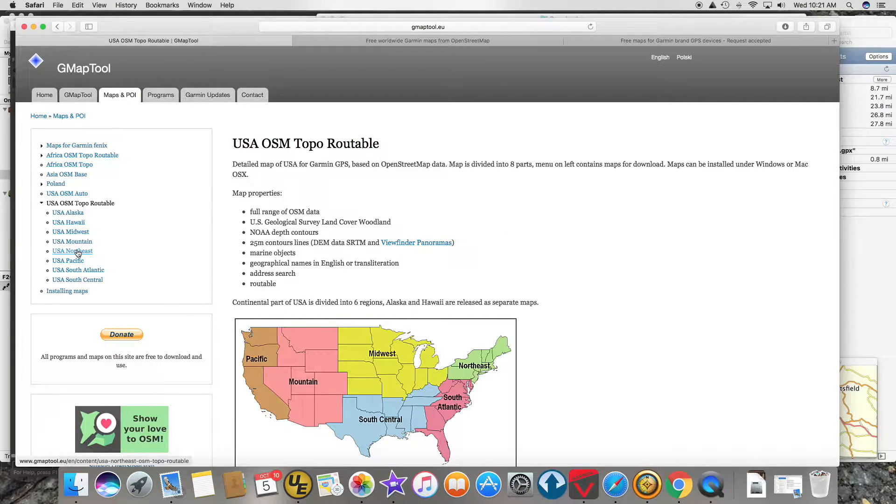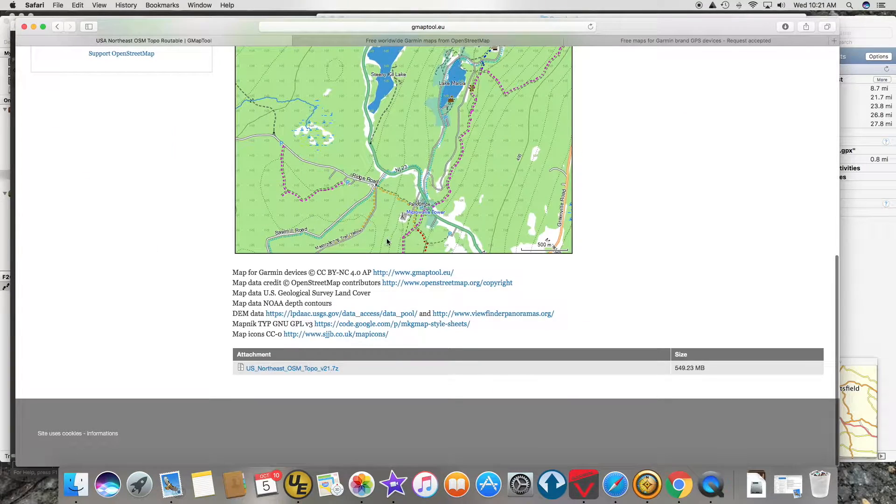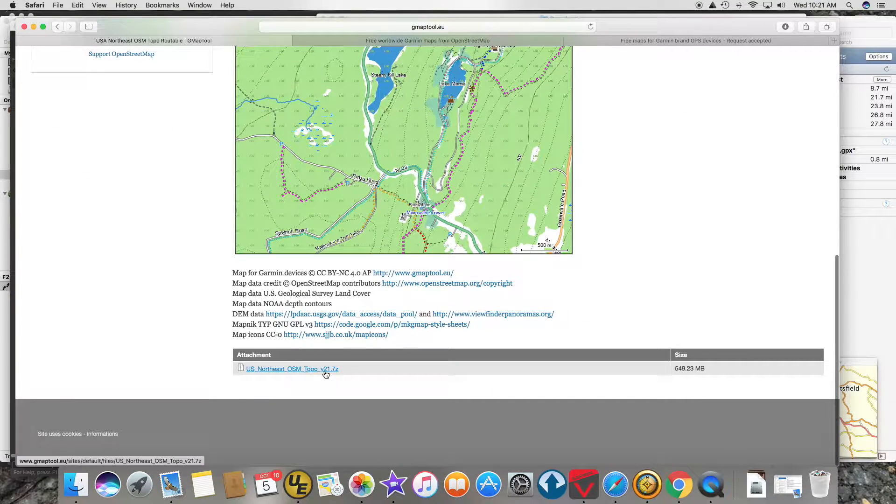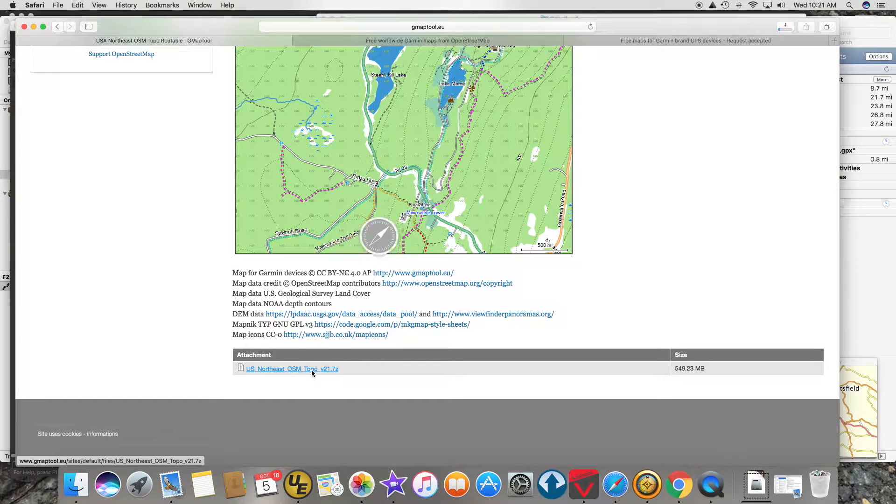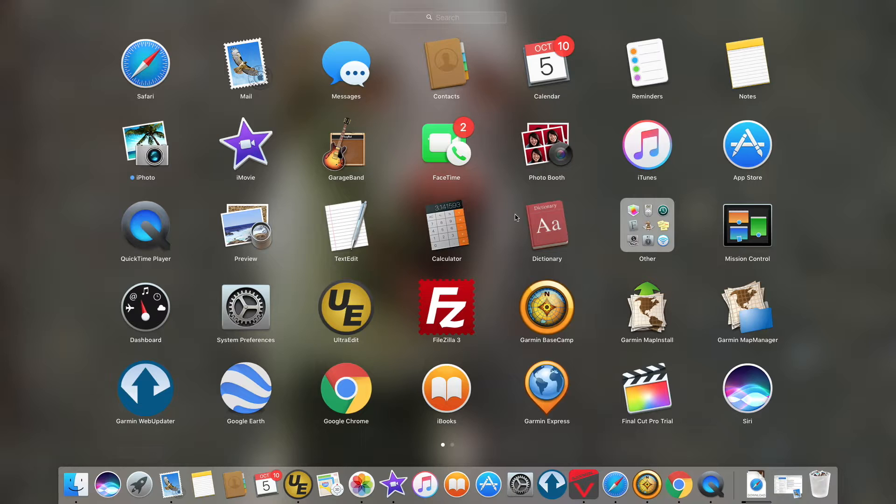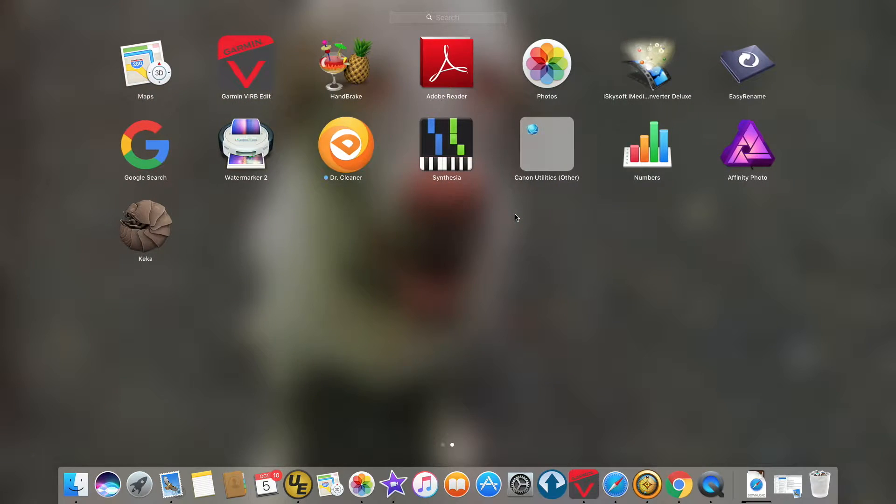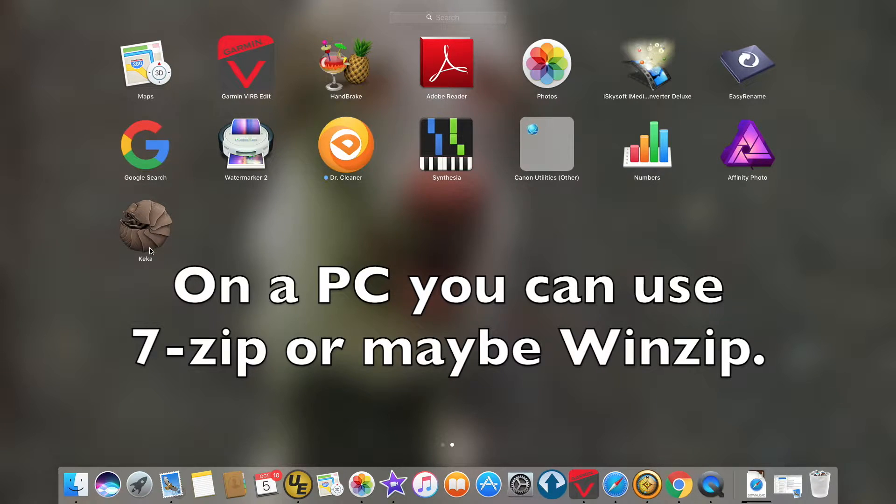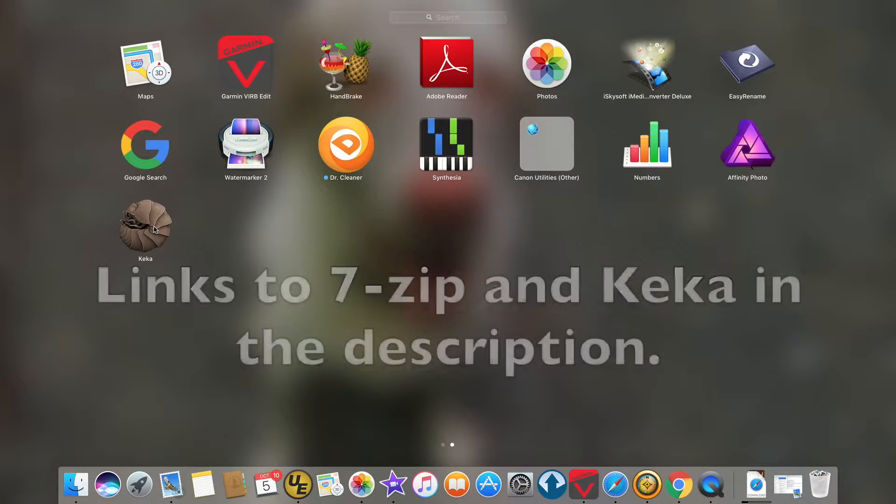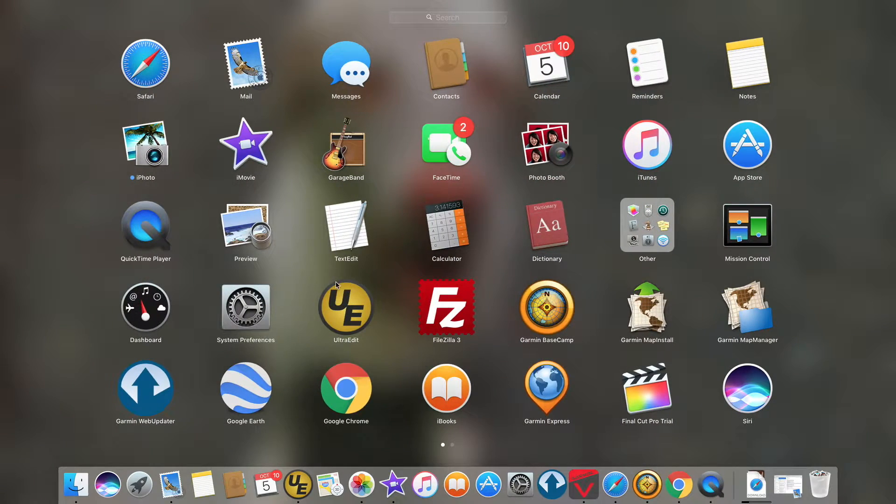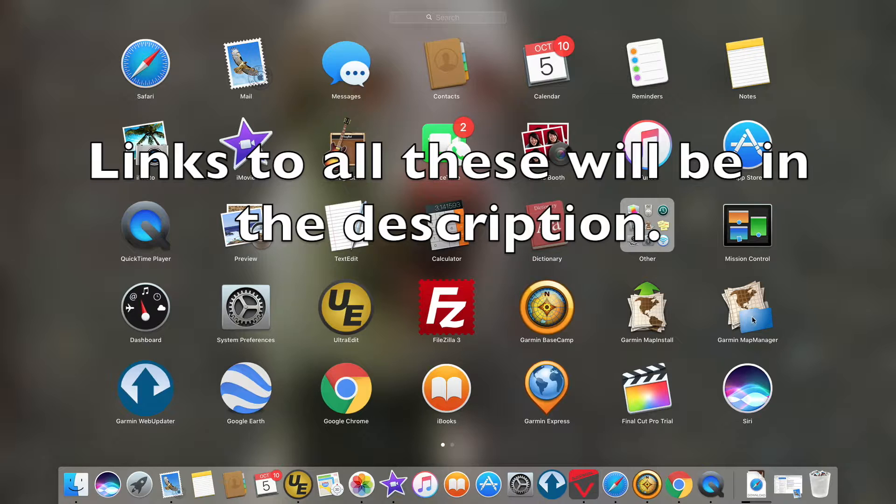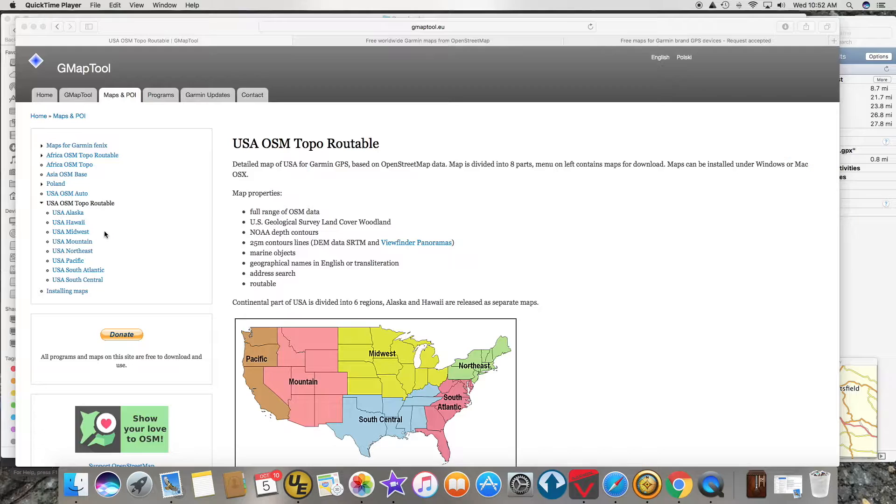What you get when you download one of these is a 7-zip file. In order to unzip a 7-zip file for free you need software called Kika which you can download from the web. Also to do this you're going to need Garmin's Map Install and Garmin's Map Manager software, and you probably want Basecamp also.